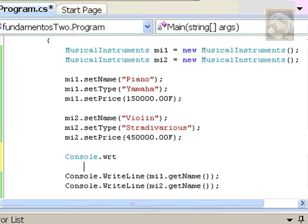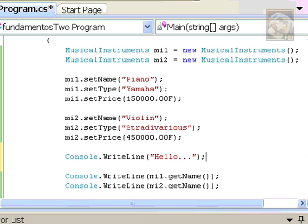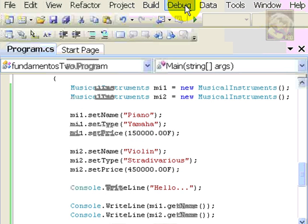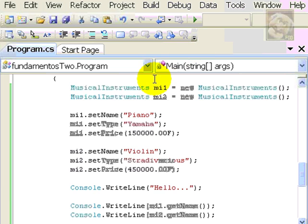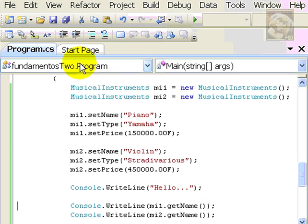I might just add for fun a little console here, writeline, and I'll just say hello. And, I can just go run my program and see what it does. Voila. So, now I have hello, piano, violin that I'm done with.